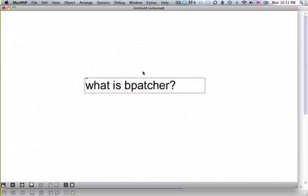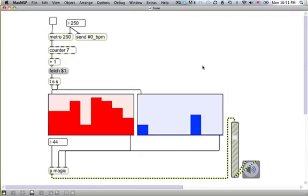Well bpatcher is a Max tool that lets you use one patch inside of another patch. I know it sounds dirty, but it's actually really cool. So here's how it works. Say you had a patch like this. This is my awesome patch that I made two seconds ago, and it does this really great thing. So when you start this metronome, it plays this melody here.